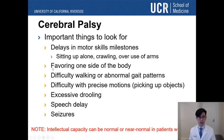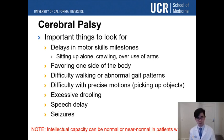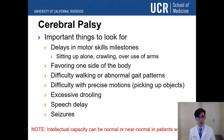Intellectual capacity is most often normal or near normal in patients with cerebral palsy — it's simply a motor disease. Their ability to perform math and to learn things is usually not impaired. Children with cerebral palsy should not be counted out.